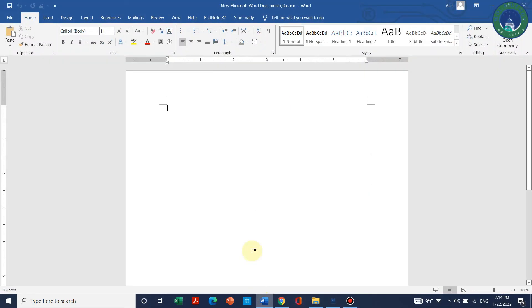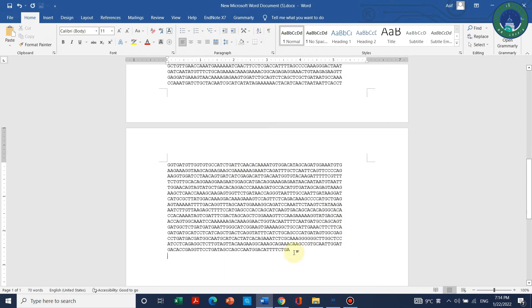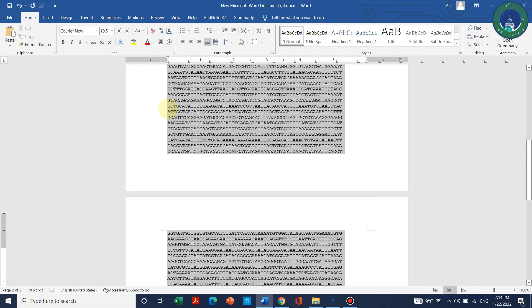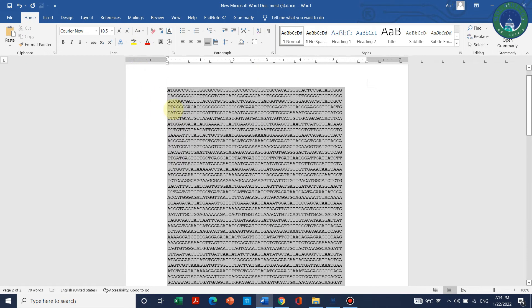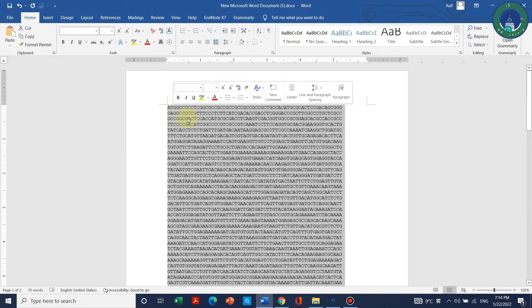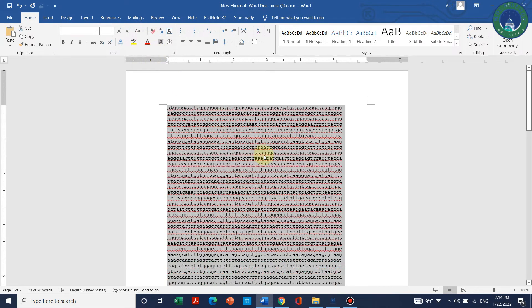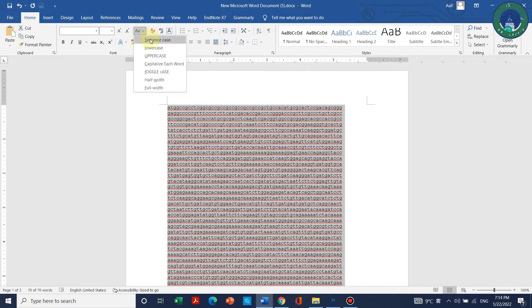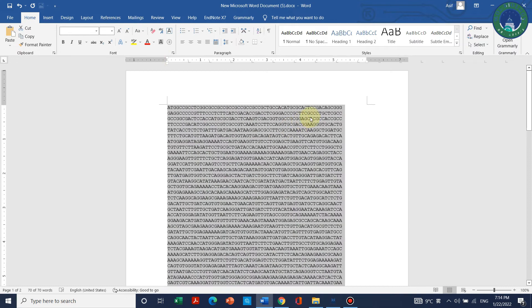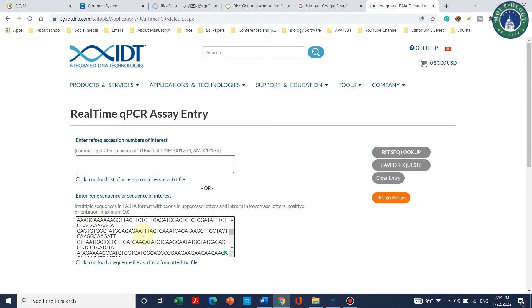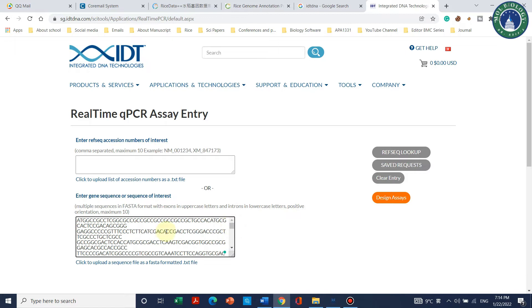Suppose your sequence is in small letters - you must be aware that all letters should be uppercase. This website only takes uppercase as exon. Because our gene is already in uppercase, you just need to click on design assays.